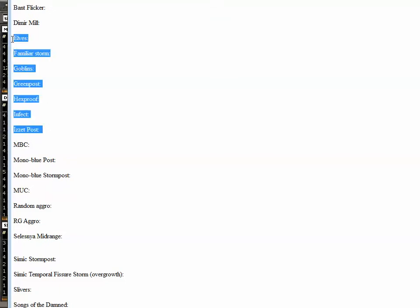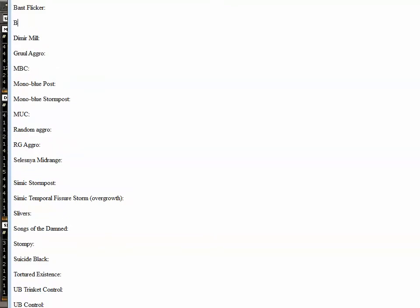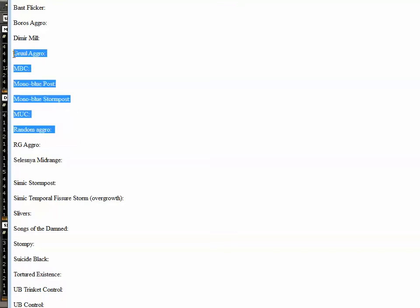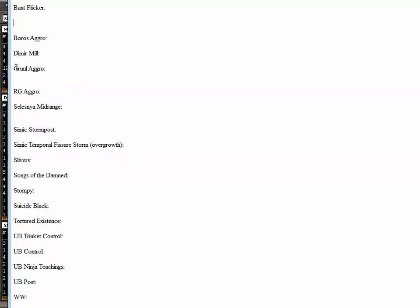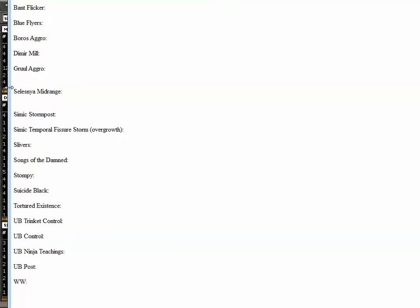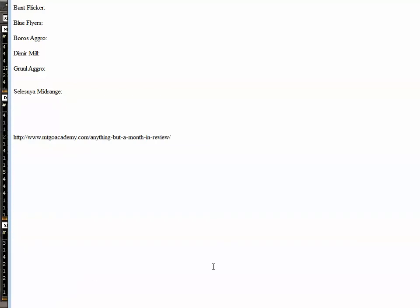What else? There is Gruul Aggro, there is Boros Aggro. Tell me what else there is. There is Blue Flyers! But these are just decks I have seen, and I am not sure they are really archetypes. Please add more archetypes to this list!